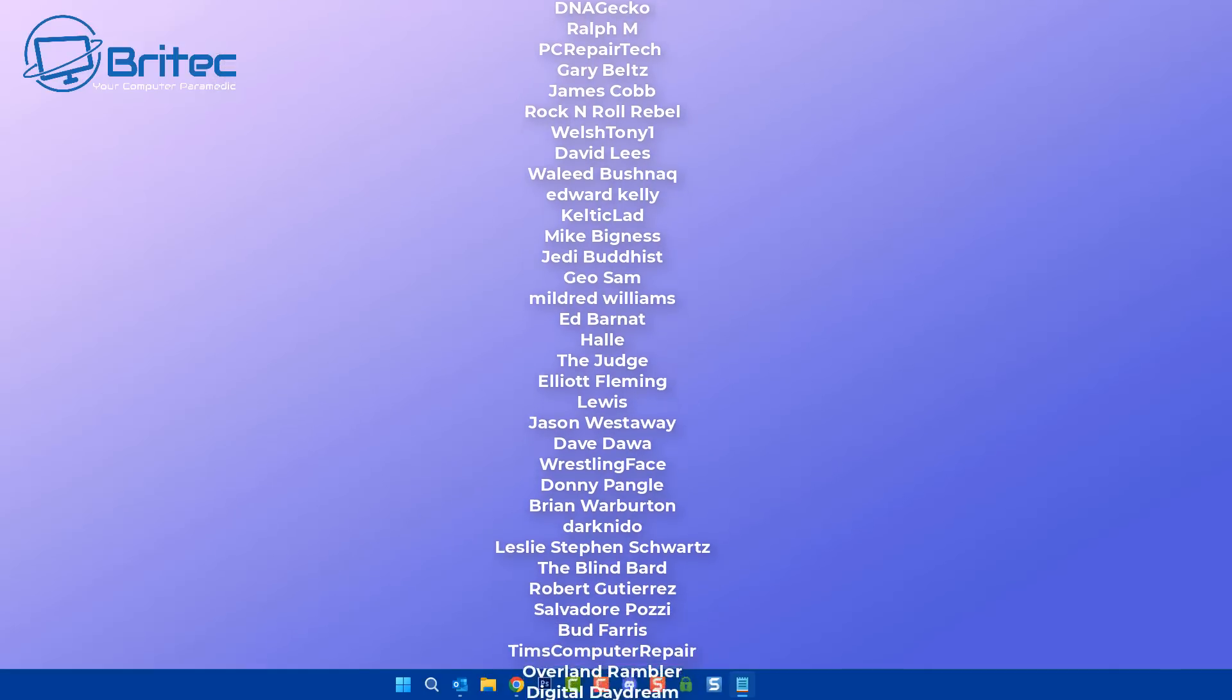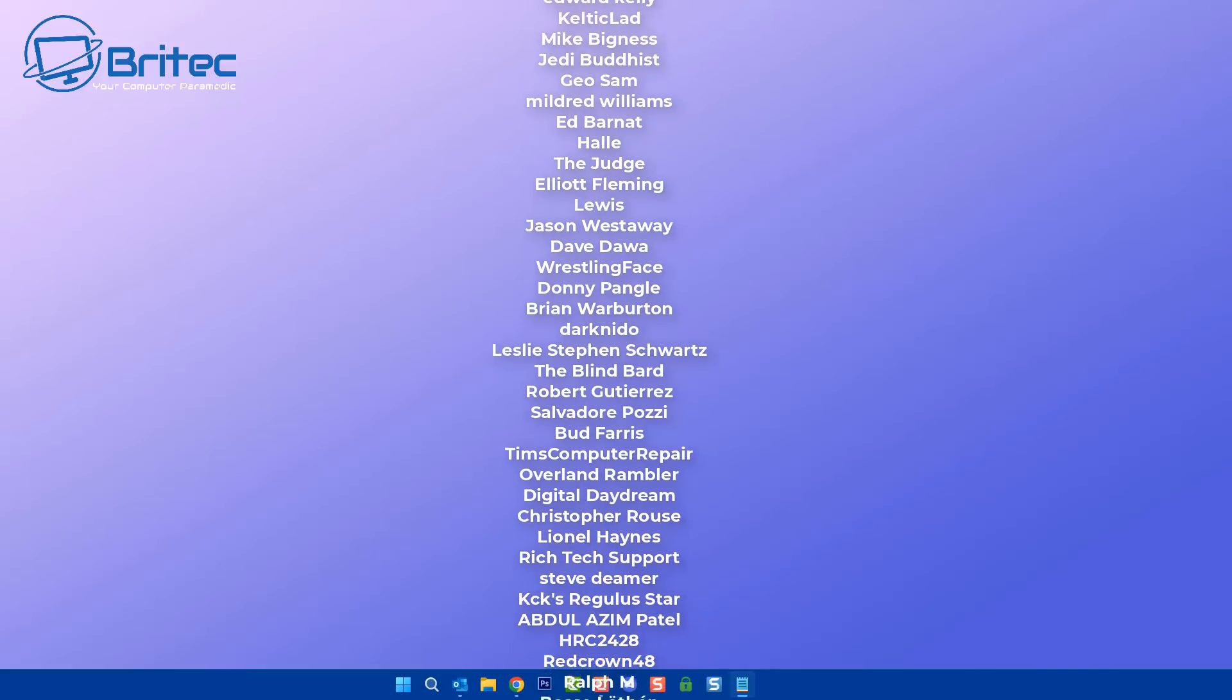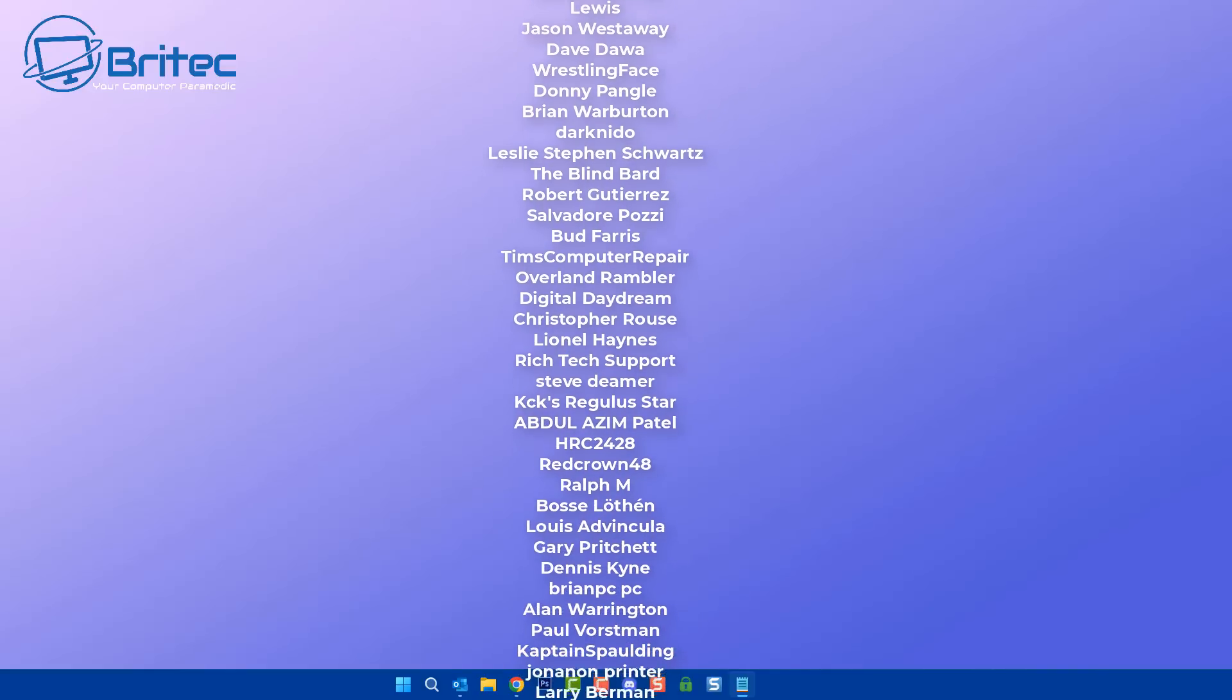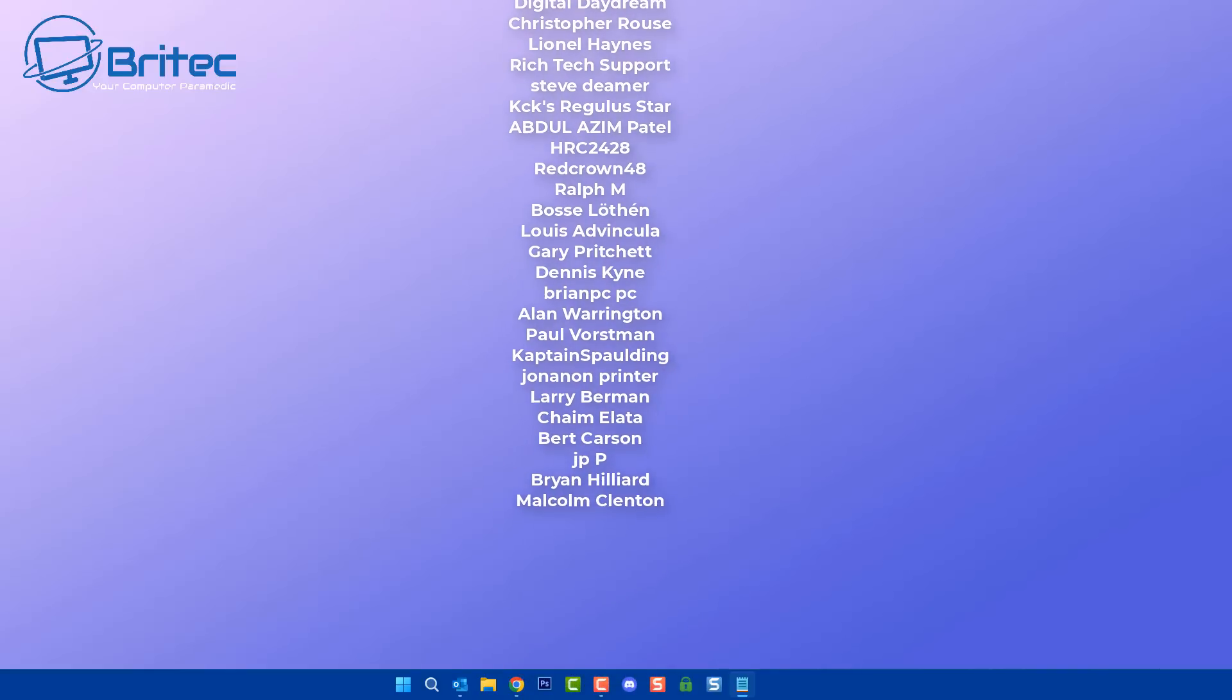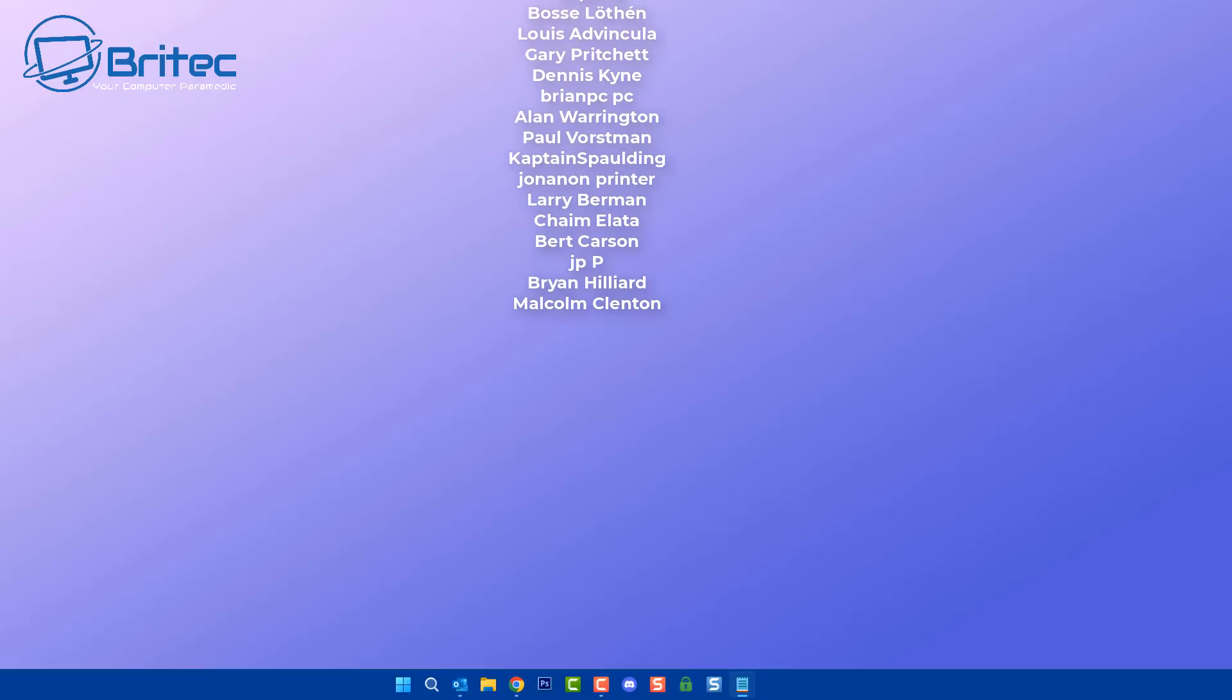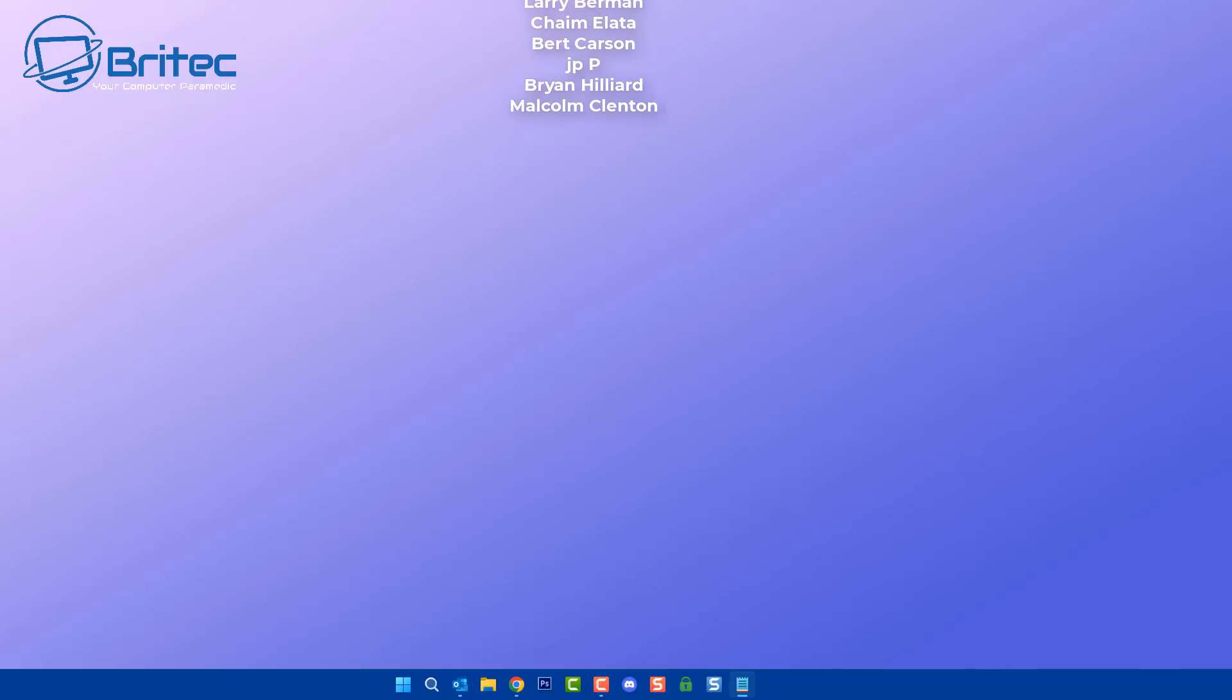Anyway, with that said, my name has been Brian from brightechcomputers.co.uk. Just want to say a quick shout out to all my YouTube members who join my YouTube members group. I really do appreciate the support. I shall catch you in the very next video. Or I'll see you on the Discord server for a chat. Have a lovely weekend and bye for now.